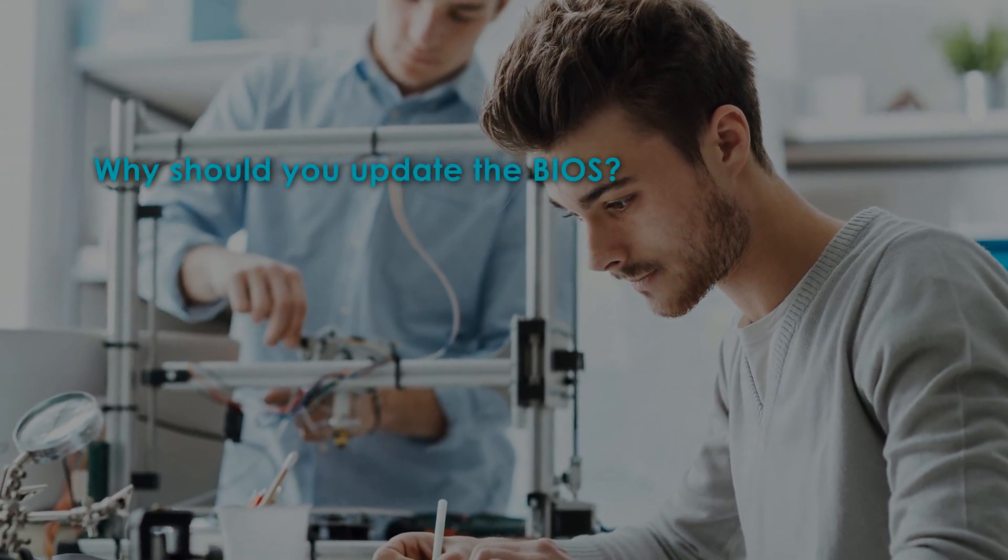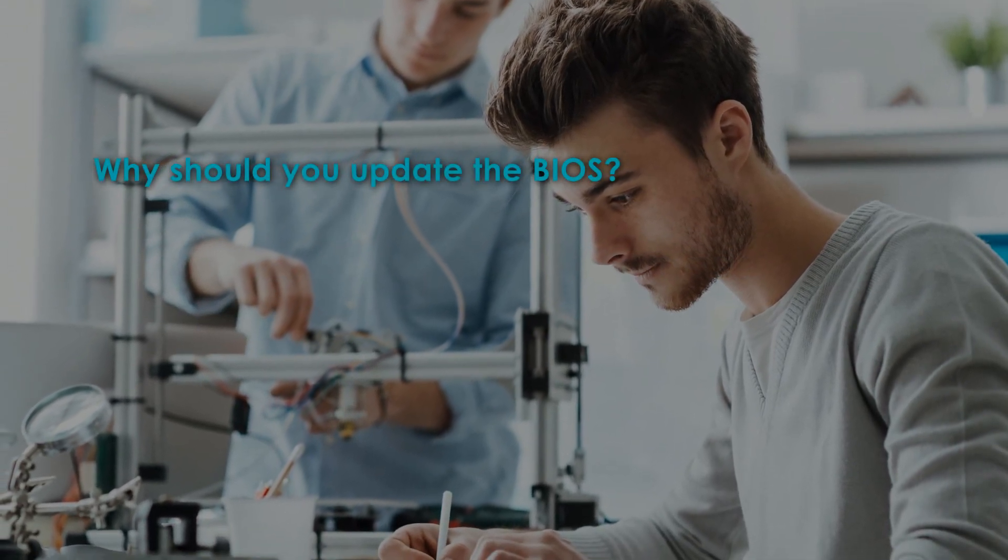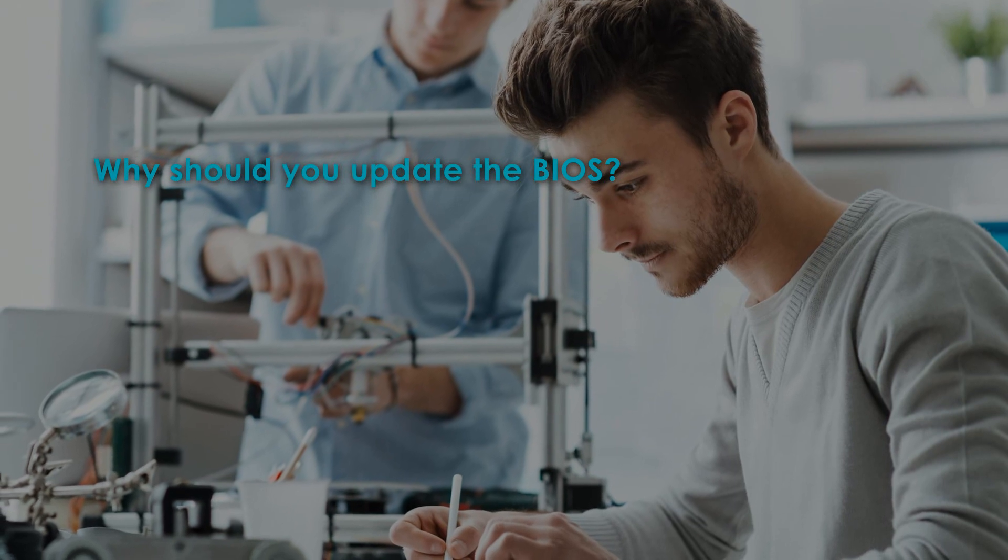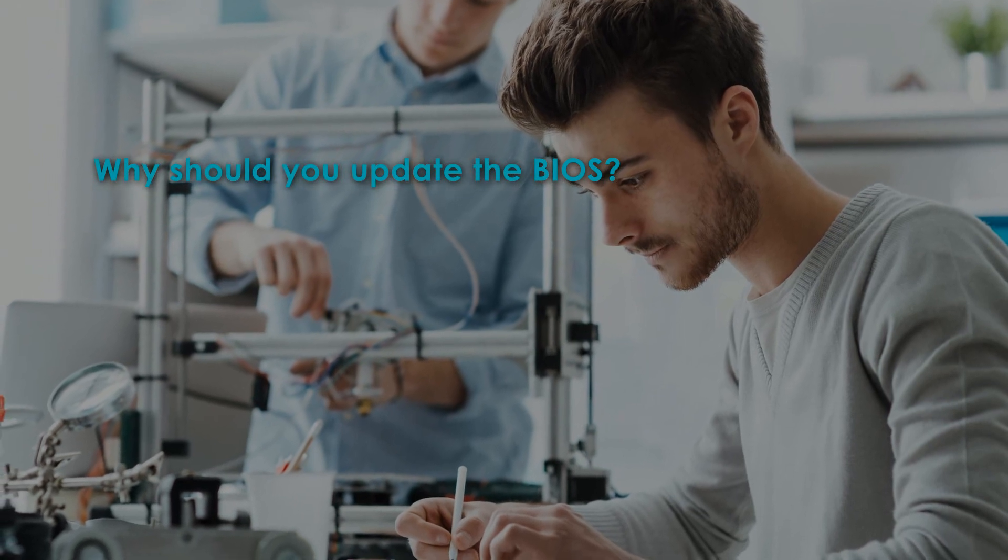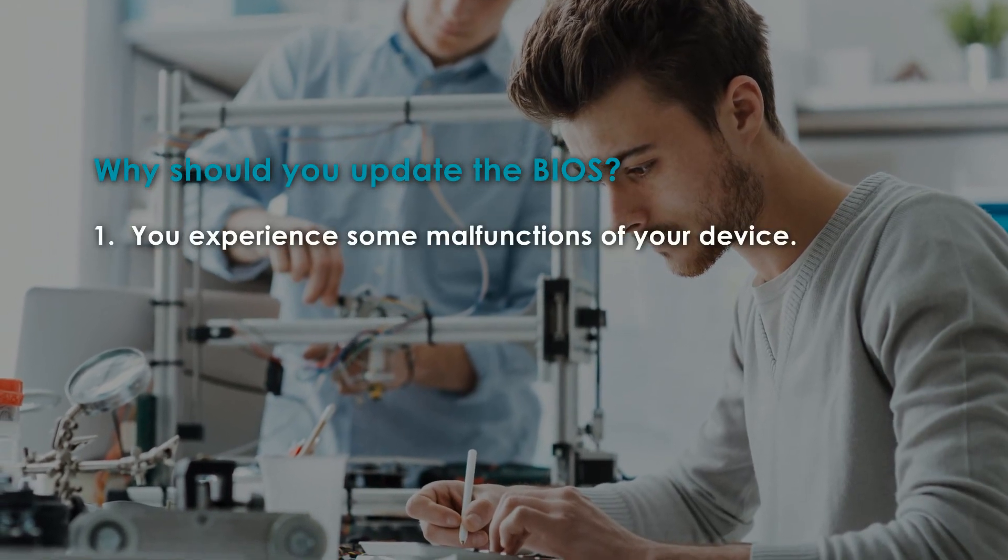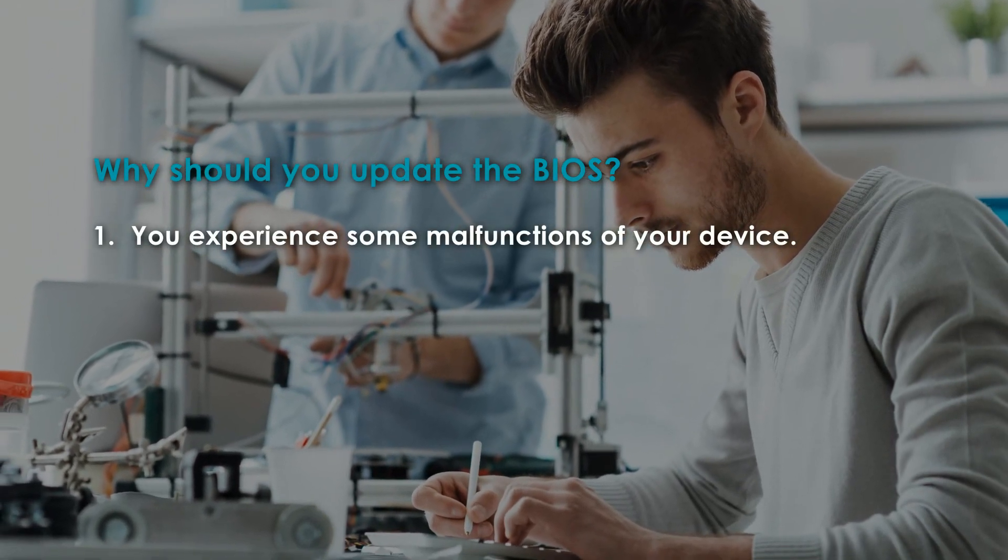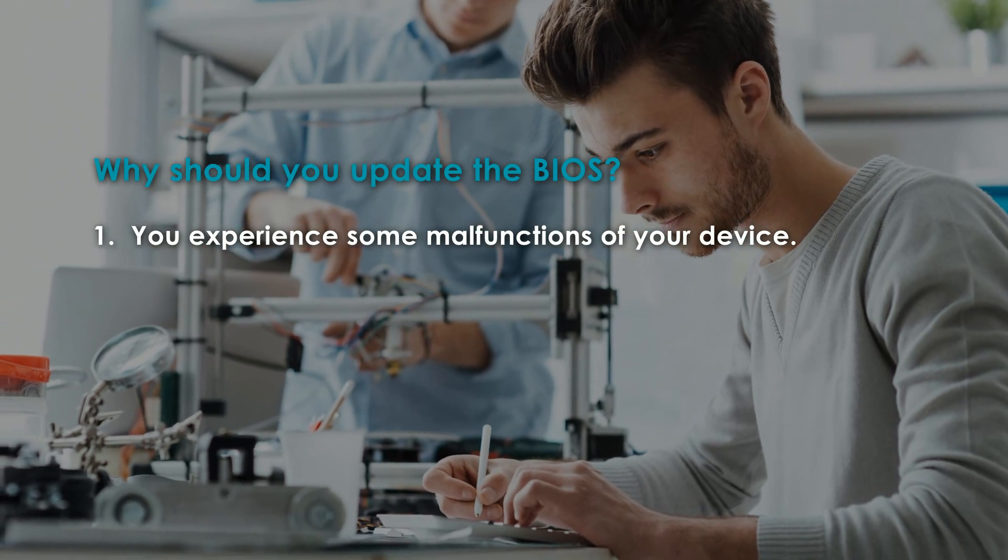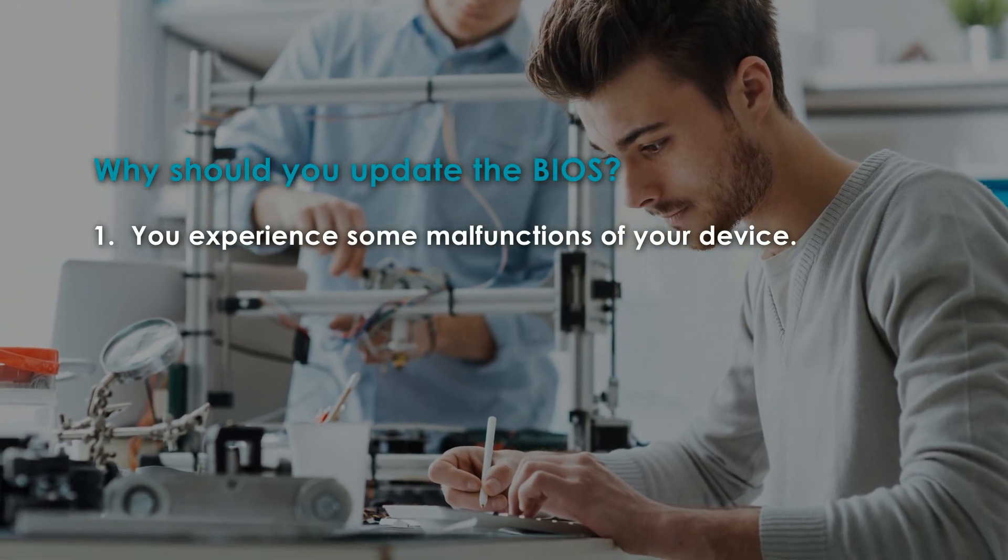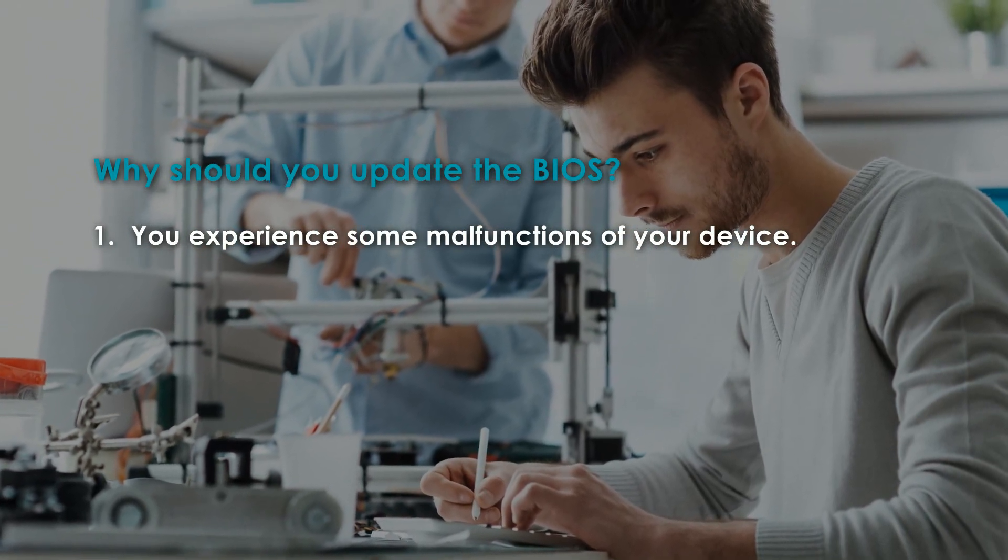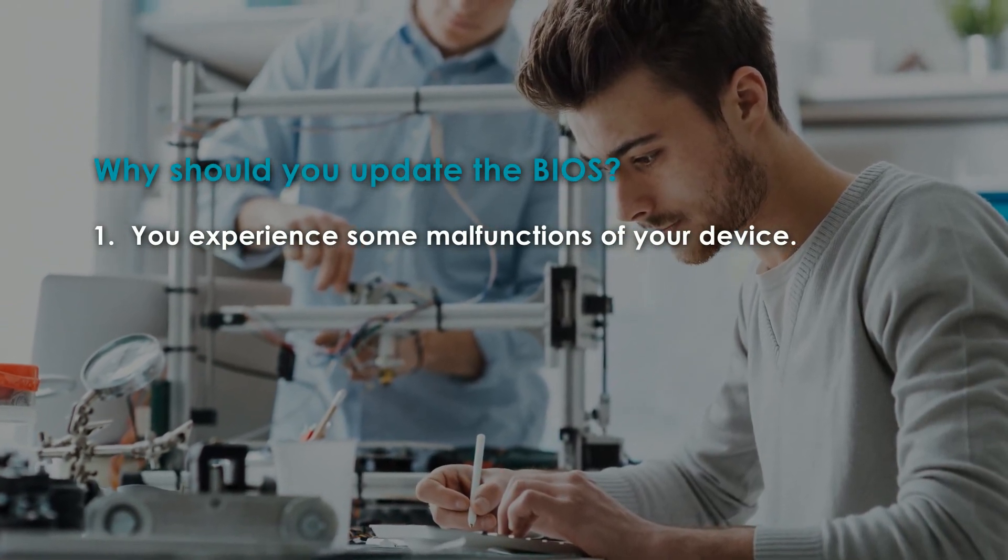Why should you update the BIOS? Here are some situations where you need to update your BIOS. First, you are experiencing some malfunctions on your device. The update will resolve these issues and increase system reliability.